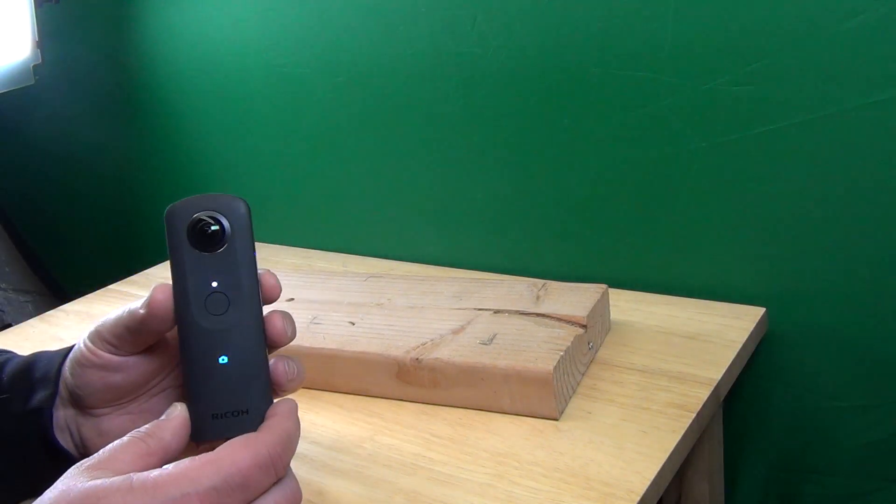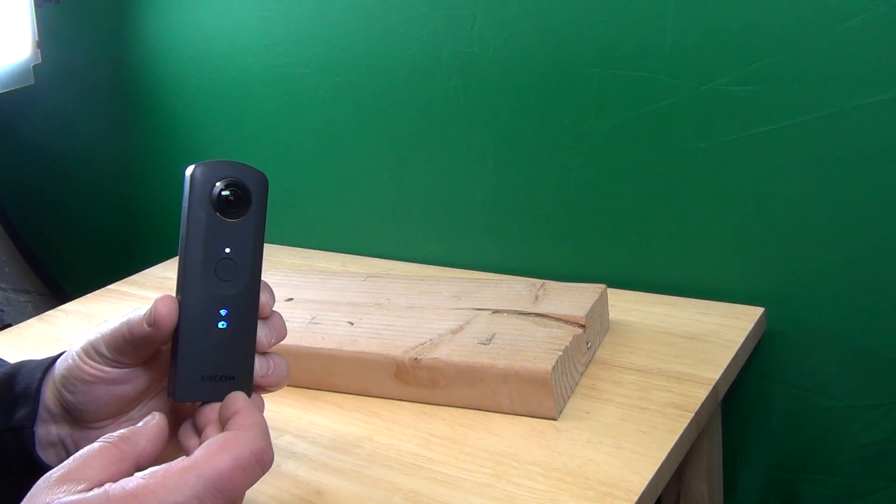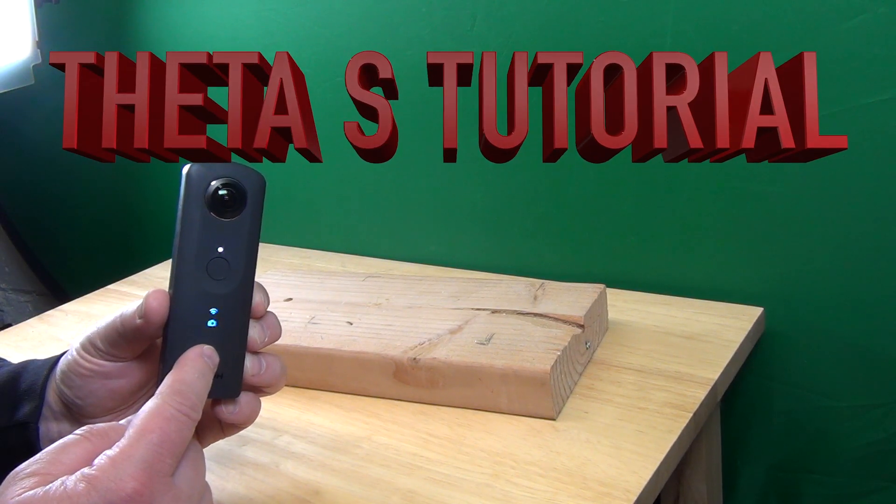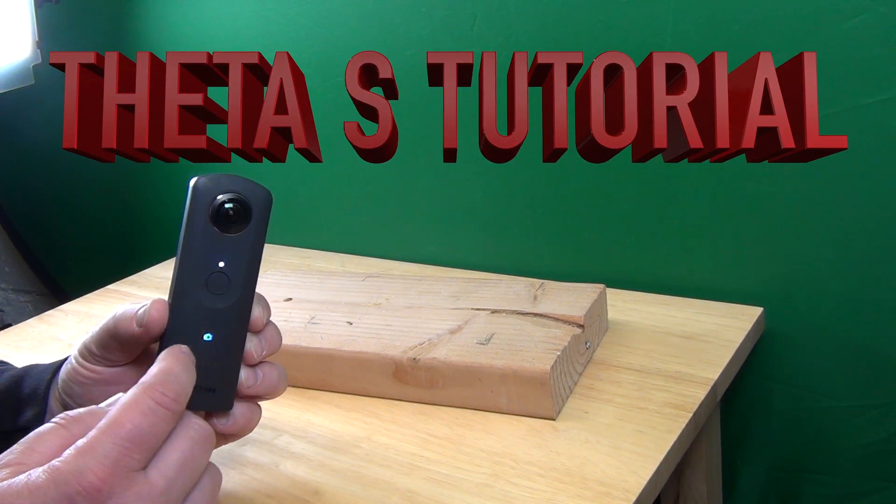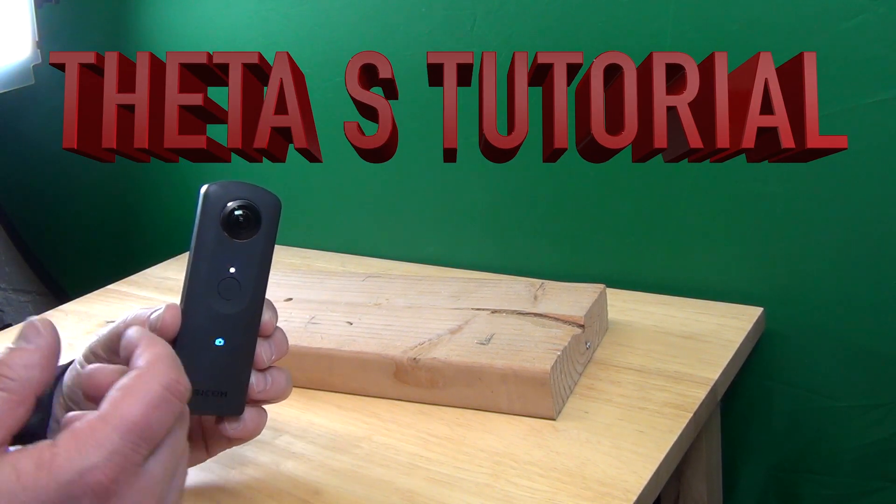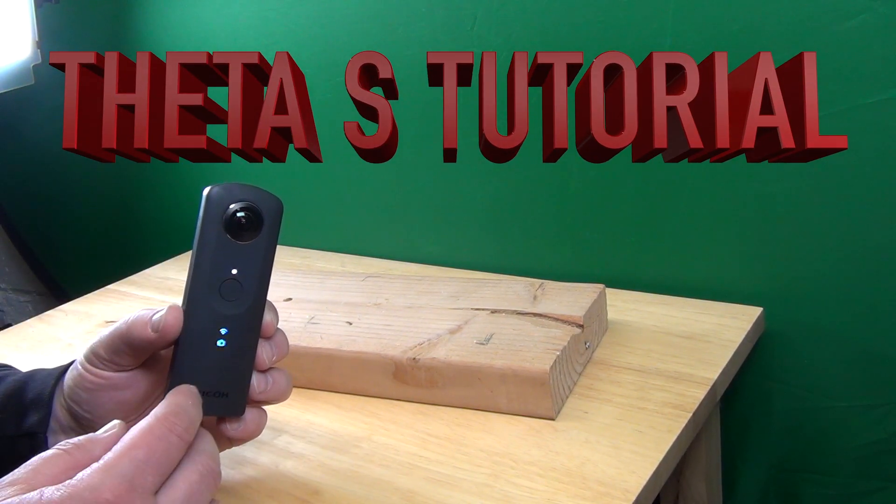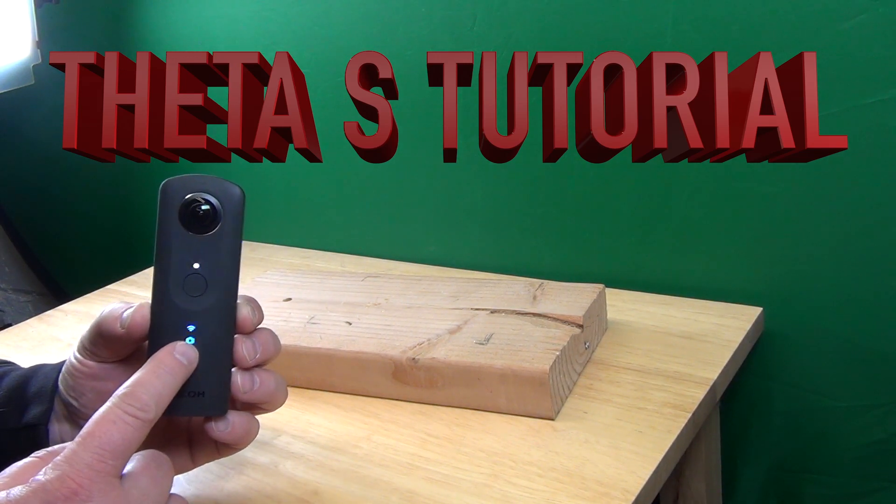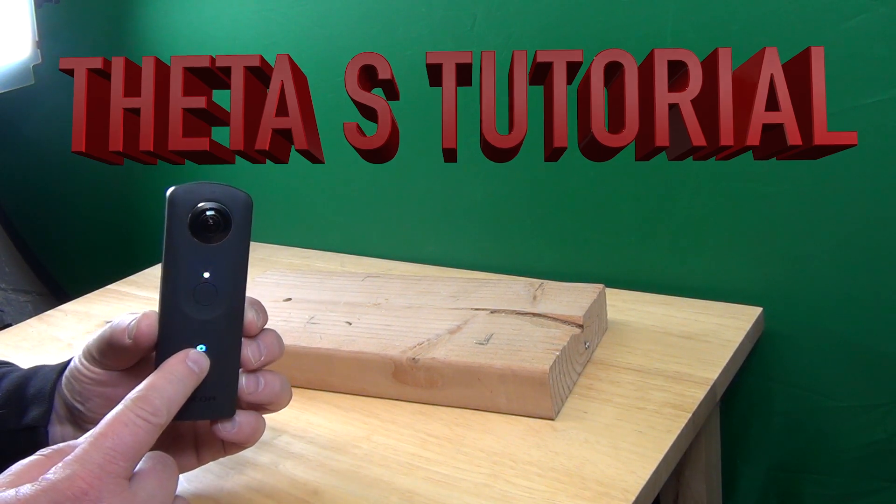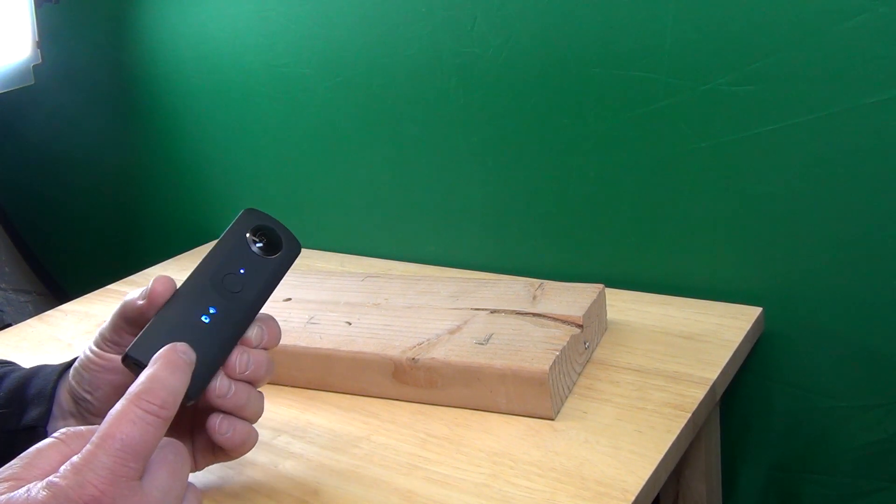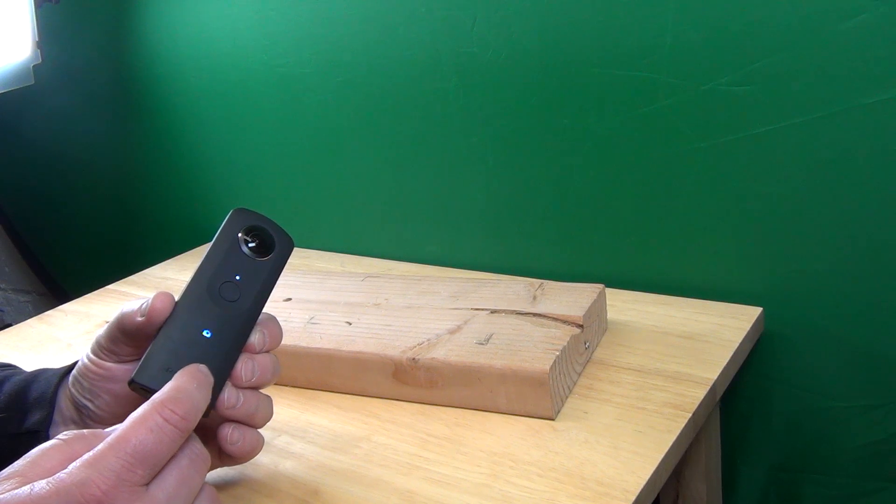Okay, let's say you have a Ricoh Theta S and you want to do a time lapse for a long time—8, 9, 10 hours. How do you make sure it has enough power for this long time? The camera itself, the battery in there, won't make it.